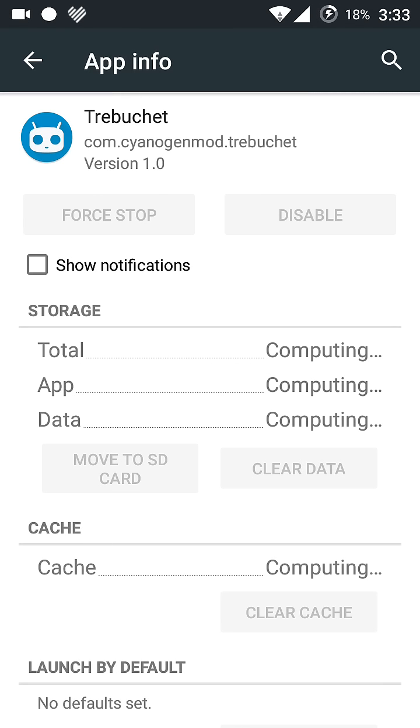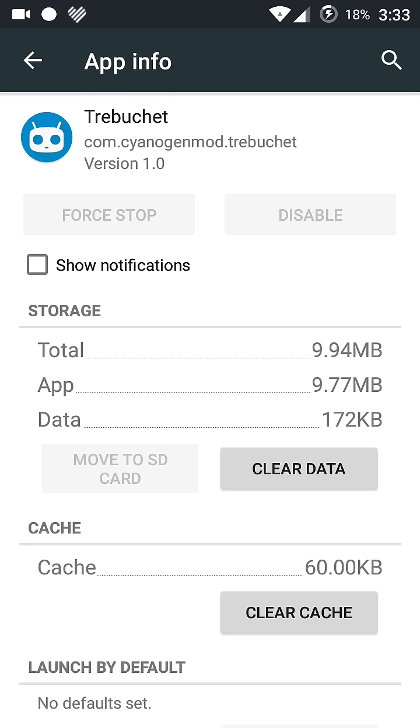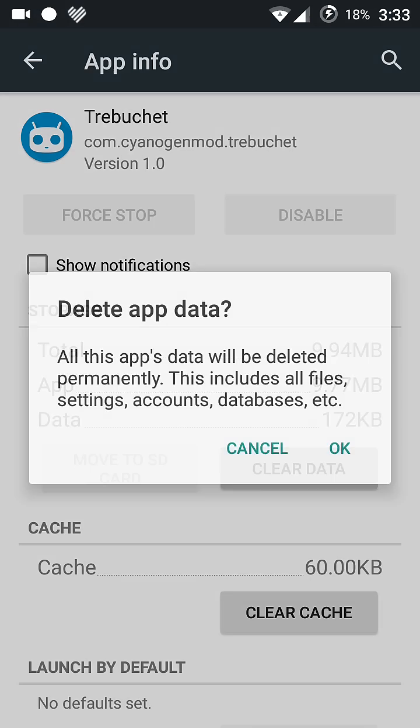And then you need to clear data and clear cache like this.